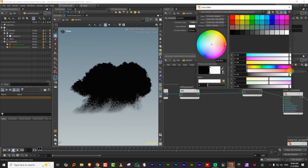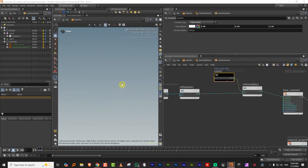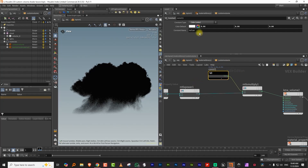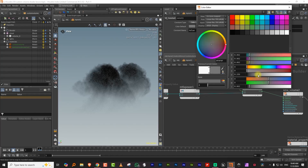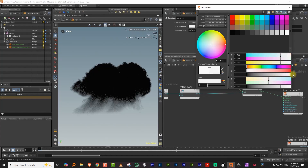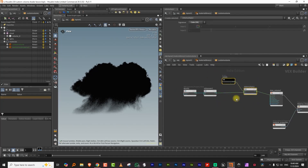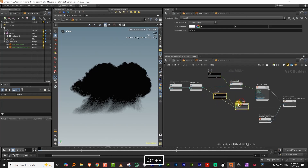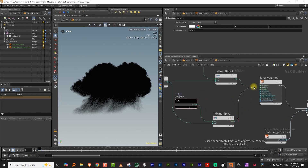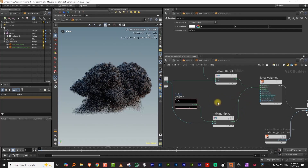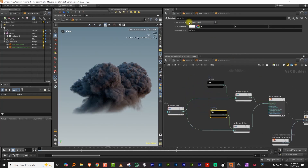Set the constant to one and you'll start seeing something. Switch to Karma XPU and there you go. When it's black you don't see anything — it just gets fainter and disappears. So you need to duplicate that setup and plug a second one into scattering. Now we start seeing our cloud — with these two basic nodes you can start working.